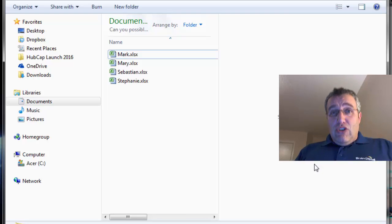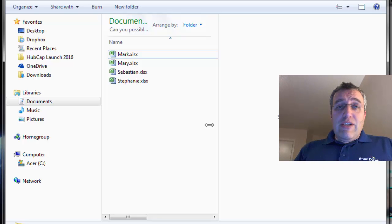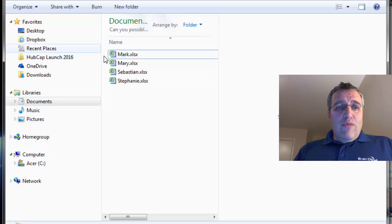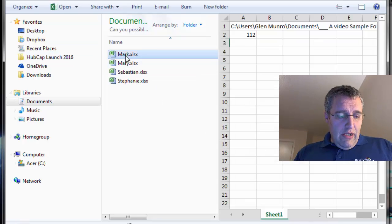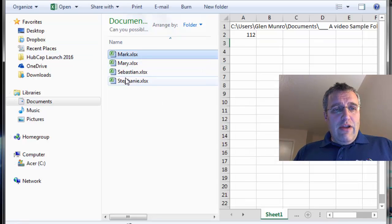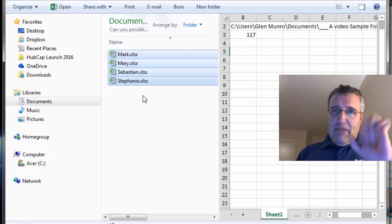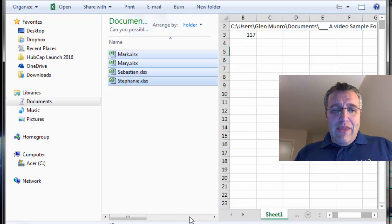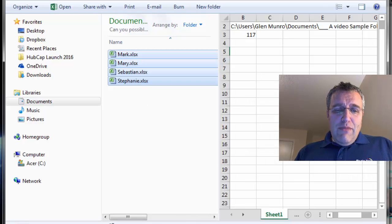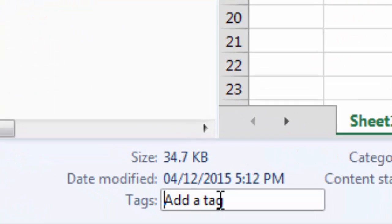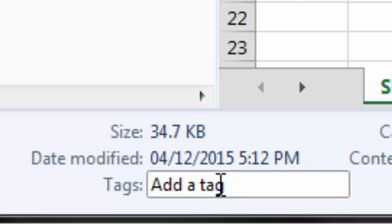But I need to be able to search for them. So here's how we're going to do that. I'm going to select Mark, Shift, and go down to Stephanie. So I've got them all selected. At the bottom there's a thing called tags, and this is in Windows Explorer.